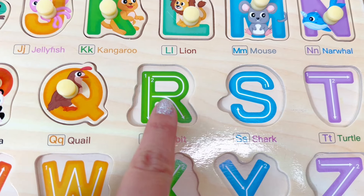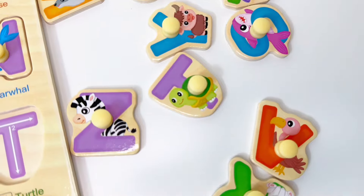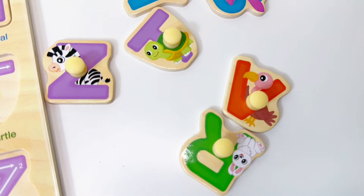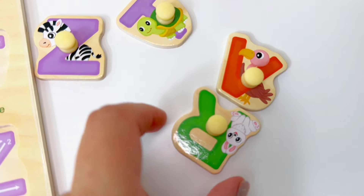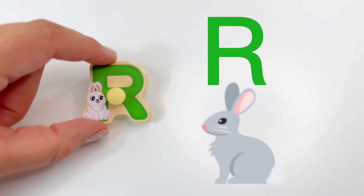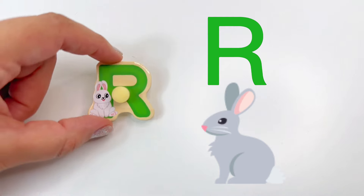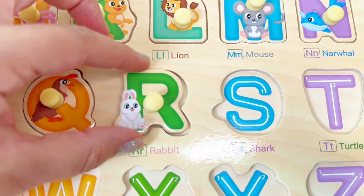Letter R. Let's find the letter R. Here's the letter R. R is for rabbit. Let's put R in its place.